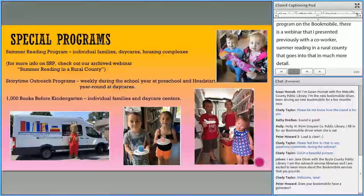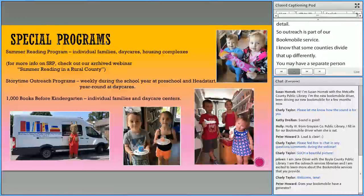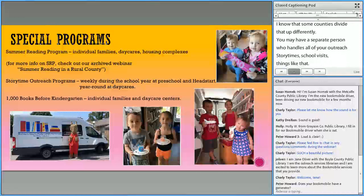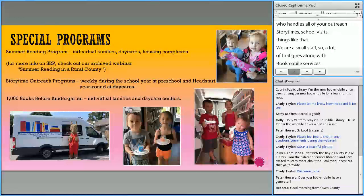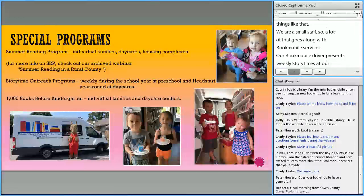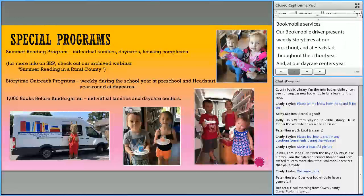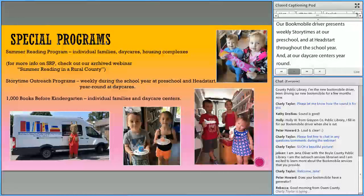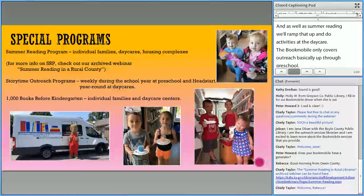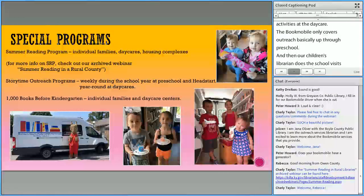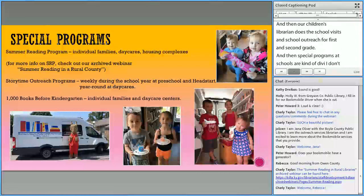Outreach is part of our Bookmobile service. Some counties divide that up differently — you may have a separate person who handles outreach story times, school visits, things like that. We are a small staff, so a lot of that goes along with Bookmobile services. Our Bookmobile driver presents weekly story times at our preschool and Head Start throughout the school year, and at daycare centers year-round. During summer reading, we'll amp that up and do crafts and activities at the daycares. The Bookmobile covers outreach basically through preschool, and then our children's librarian does school visits and outreach for first and second grade.